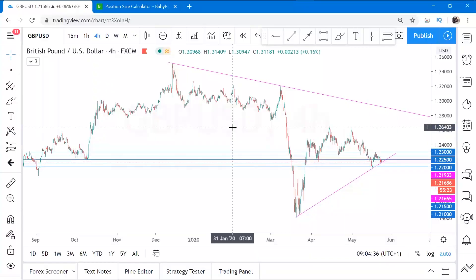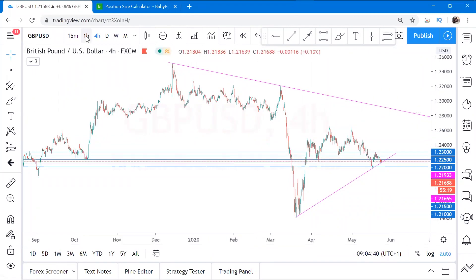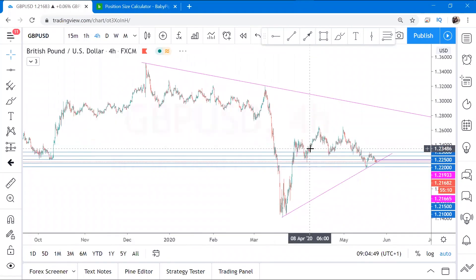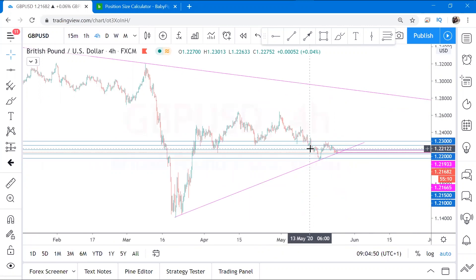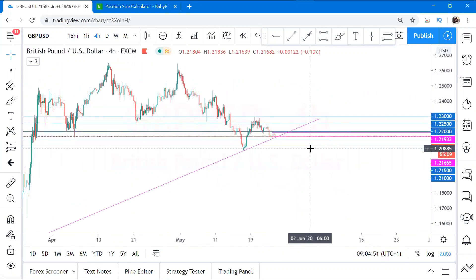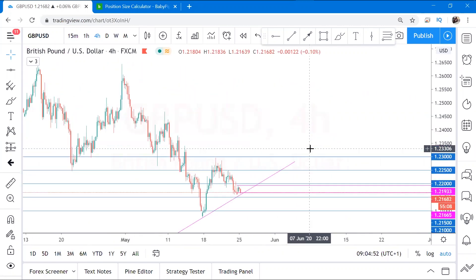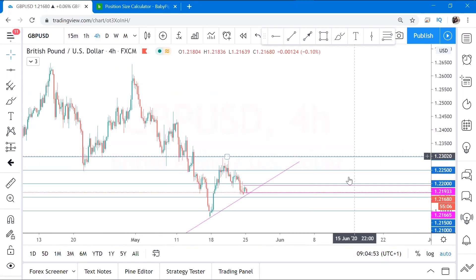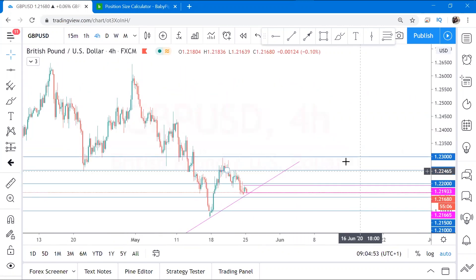I'm a day trader, so I look at my main trend on the four-hour time frame, my current trend on the one-hour time frame, and then I pick my entries on the 15-minute chart. So this is GBP/USD on the four-hour time frame.